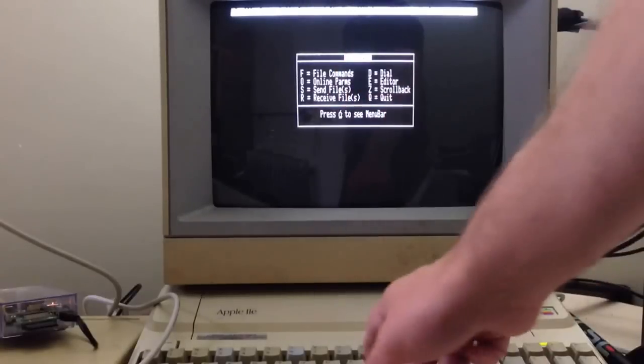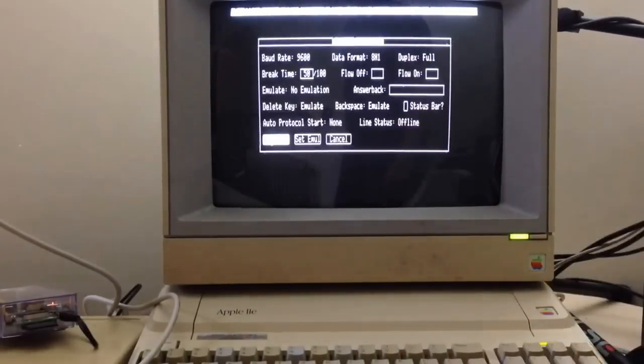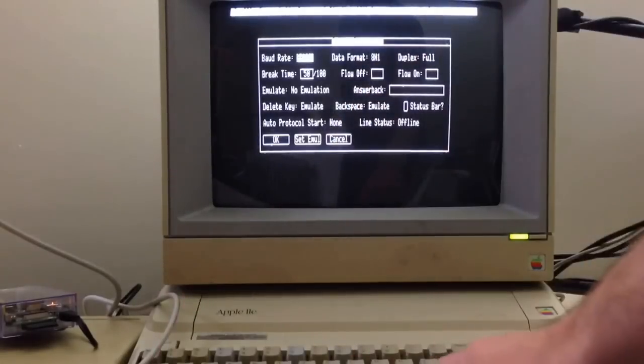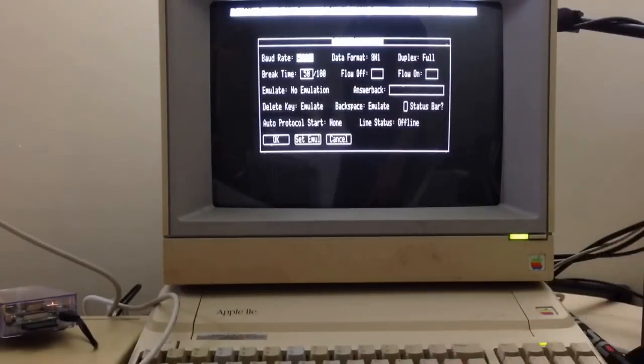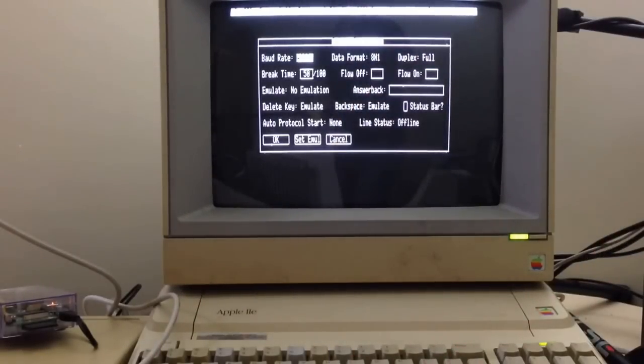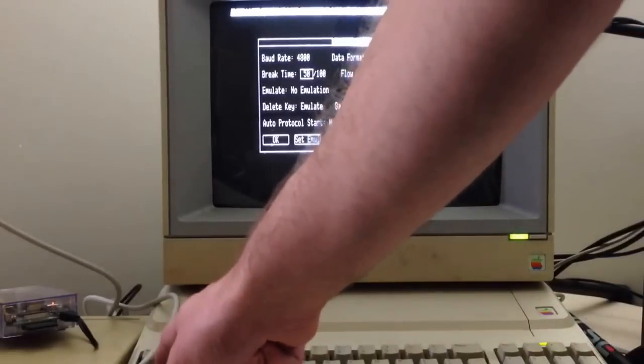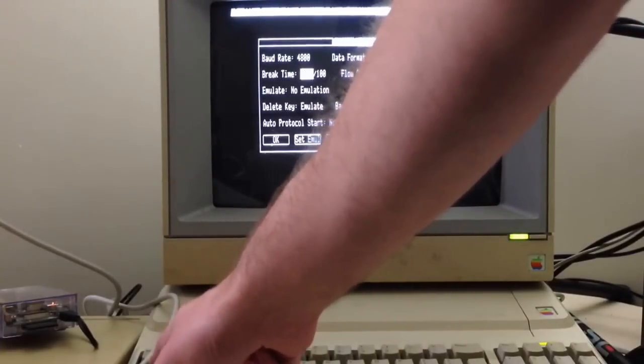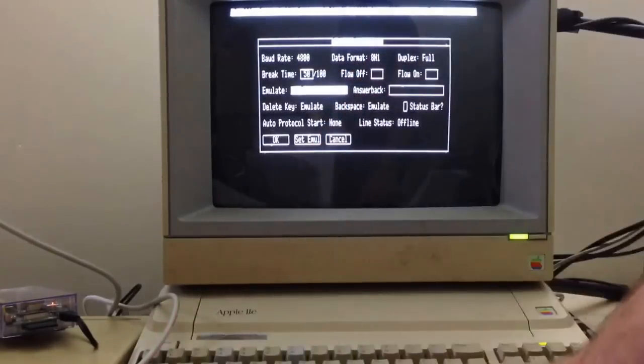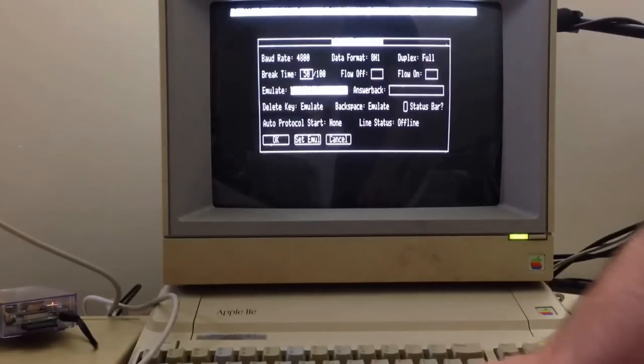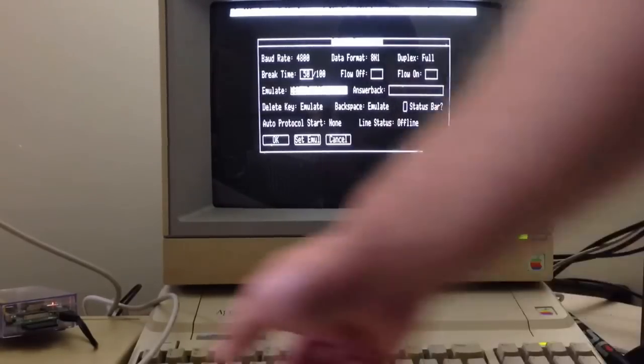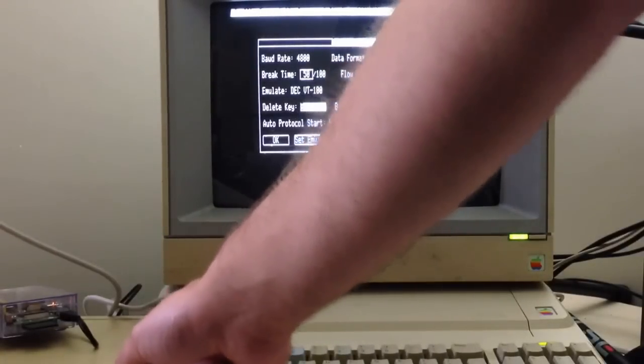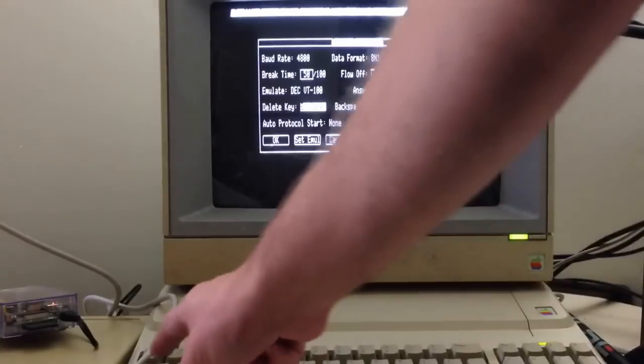Online parameters. We need to make sure that the parameters are set properly for the connection. So we'll set it back to, yes, 4800 bits per second. This is not fast, people. This is slow-mo. And we'll make sure that emulation is set to VT100. That's the type of emulation to make sure everything looks correct on the screen.